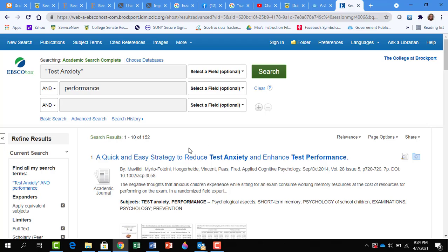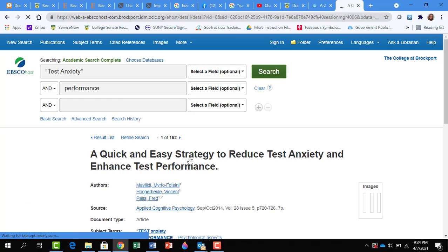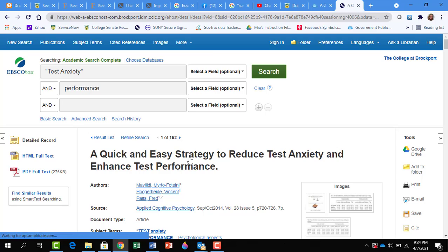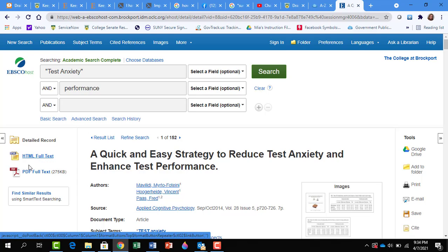So now we can click on a title. We have all of these different tools to the right. But here we have the article. The PDF article is a scanned article of what it looks like in the journal. And an HTML article is the article that has just been retyped. If you have the option to choose PDF, always choose PDF. It keeps things in context.